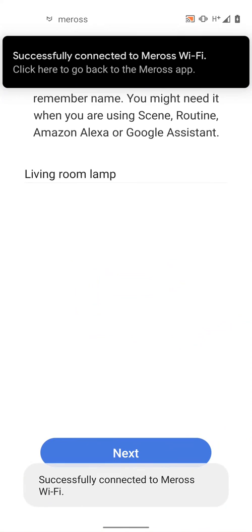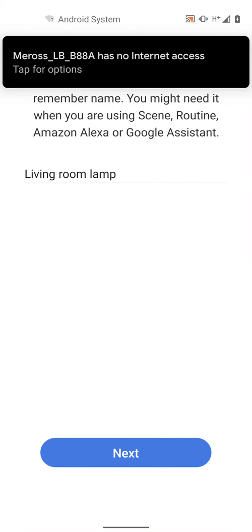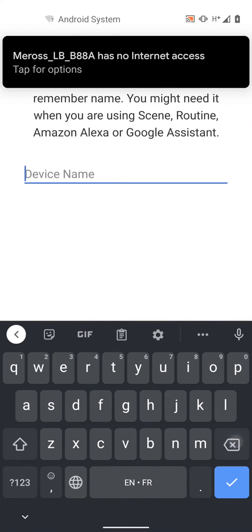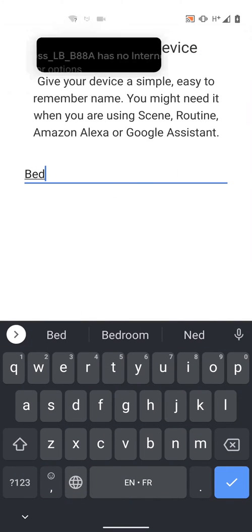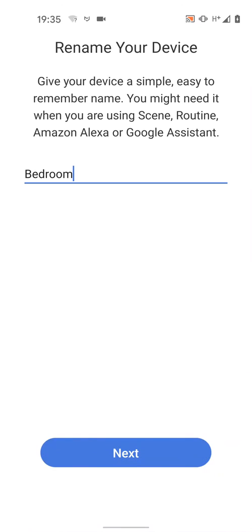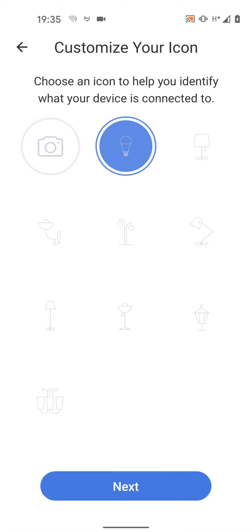You can now give your bulb a name. Let's say bedroom. Then tap Next. You can now customize your icon. Then tap Next.